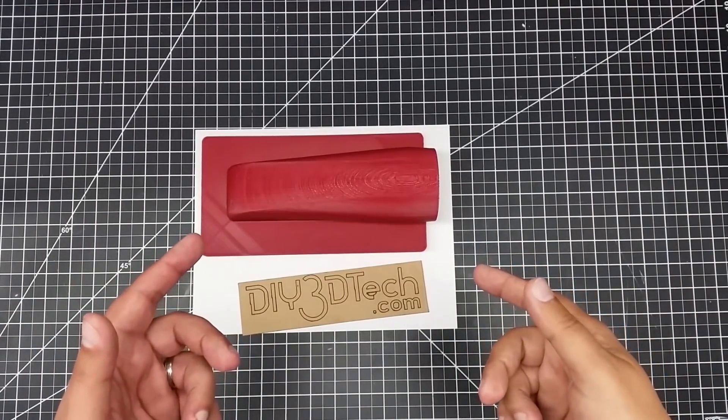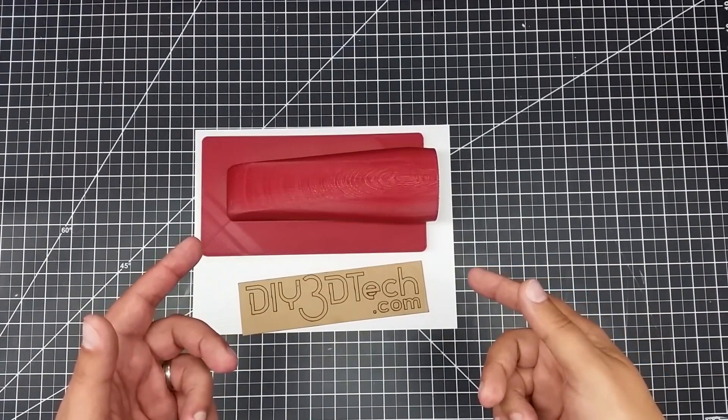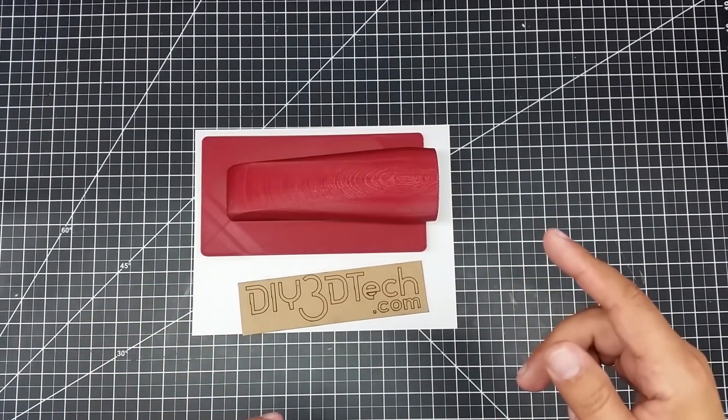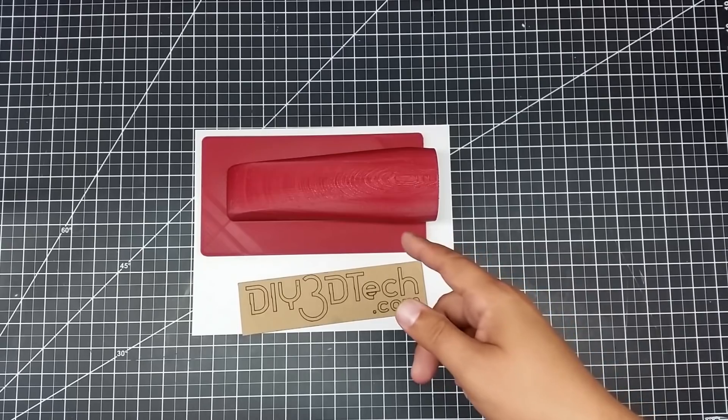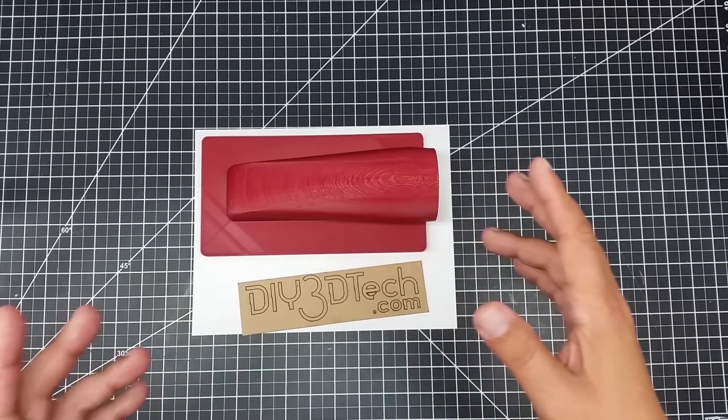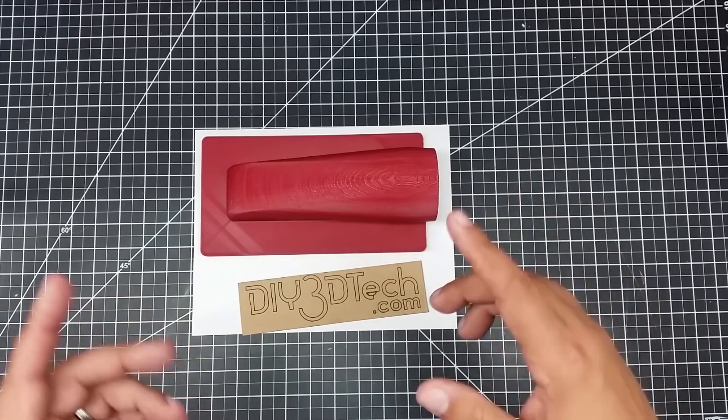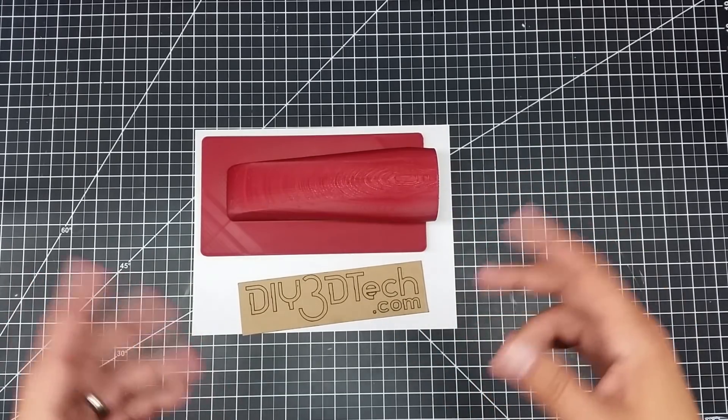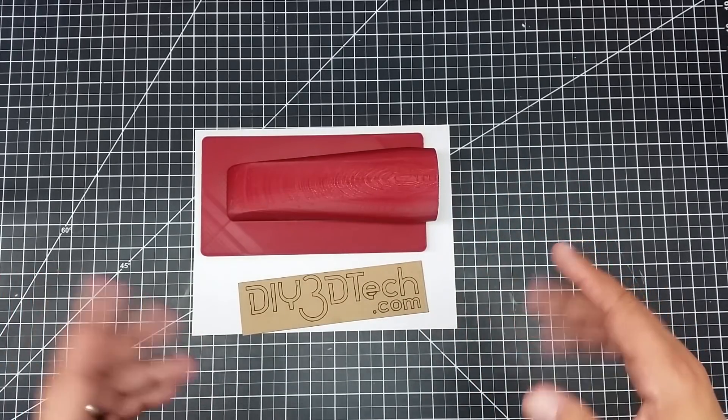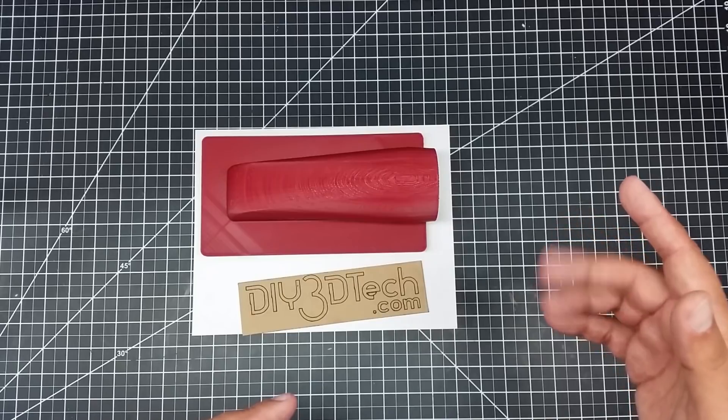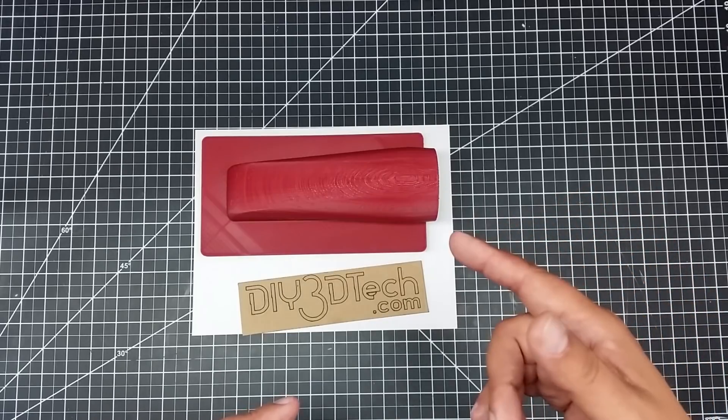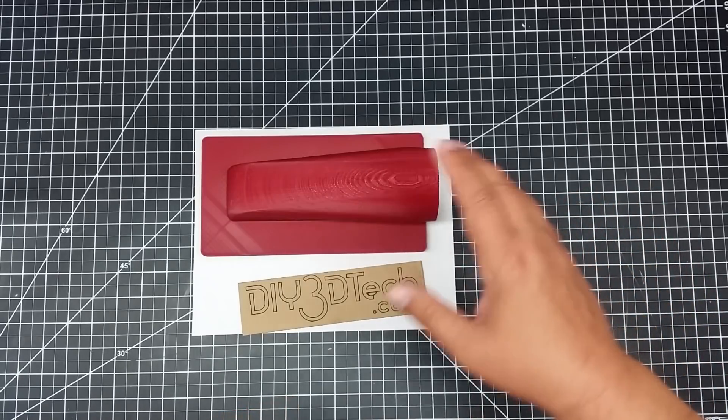Welcome to this episode of DIY3Dtech.com. In this episode we're going to be taking a quick look at this. Now this is going to be probably broken up into a couple pieces. Not quite a series, but this is sort of double duty.